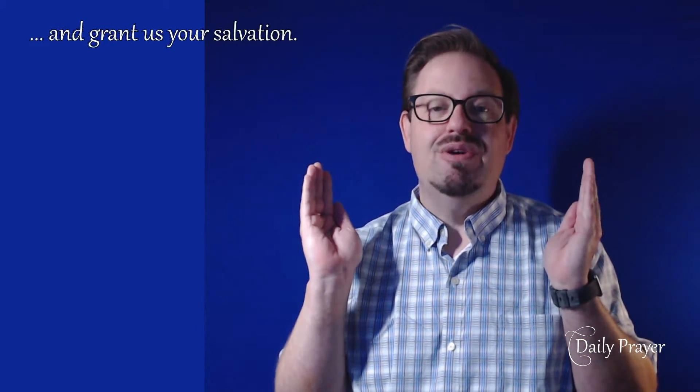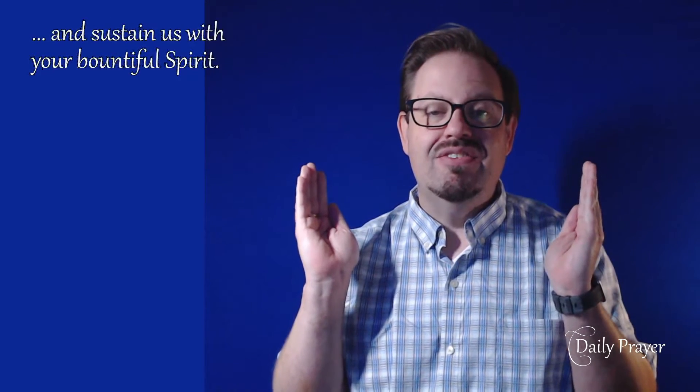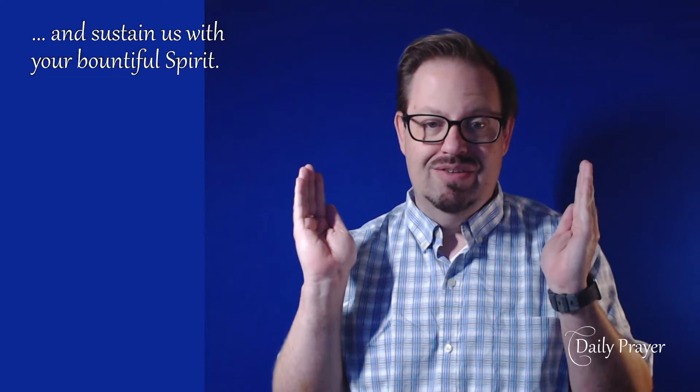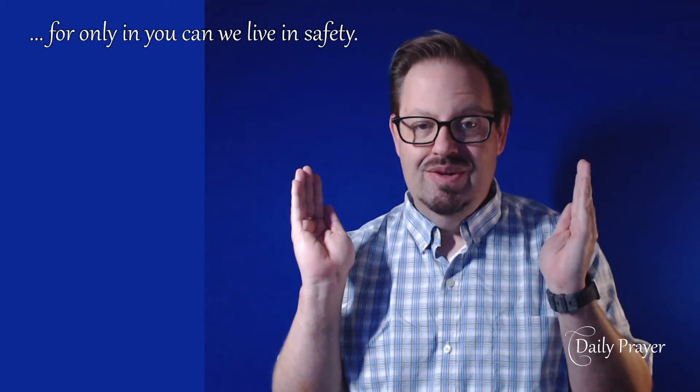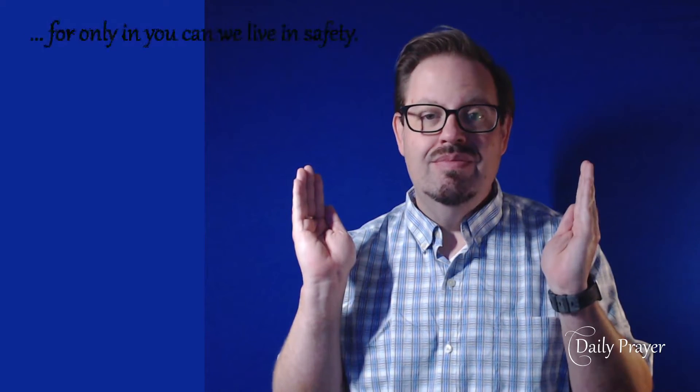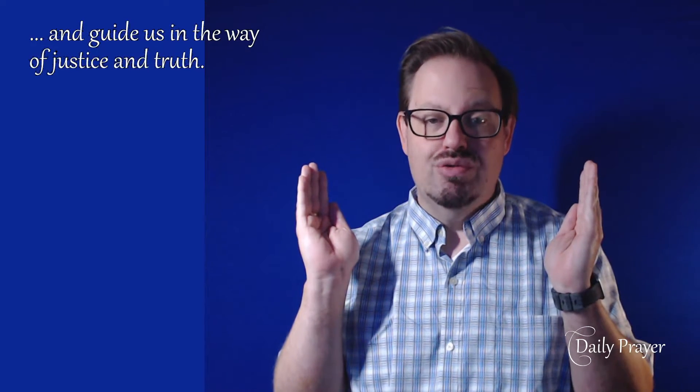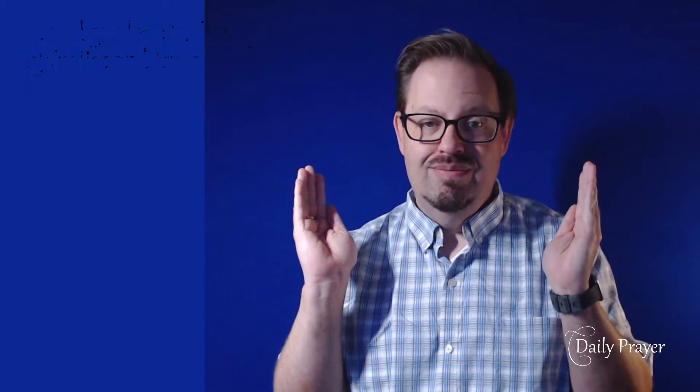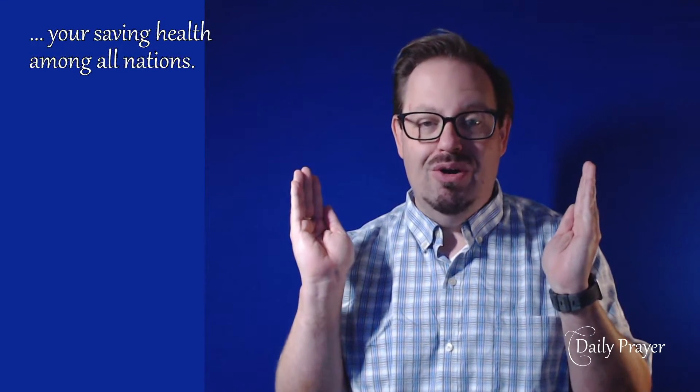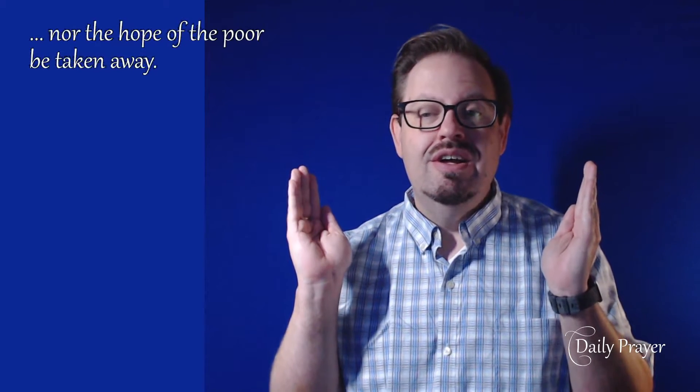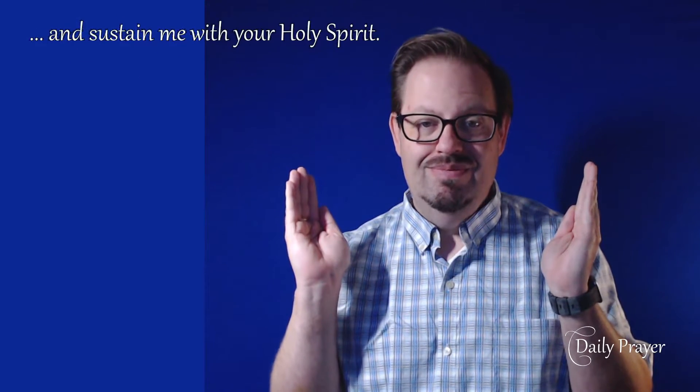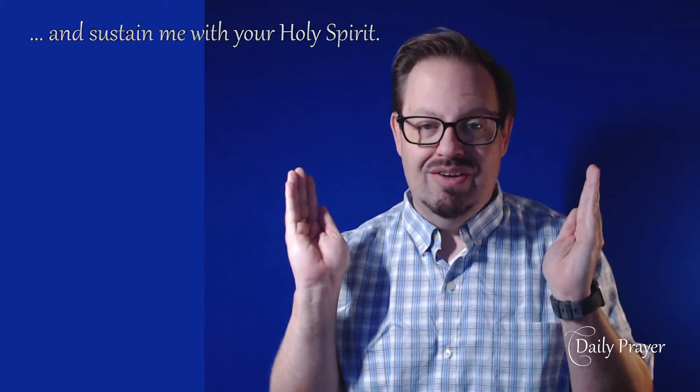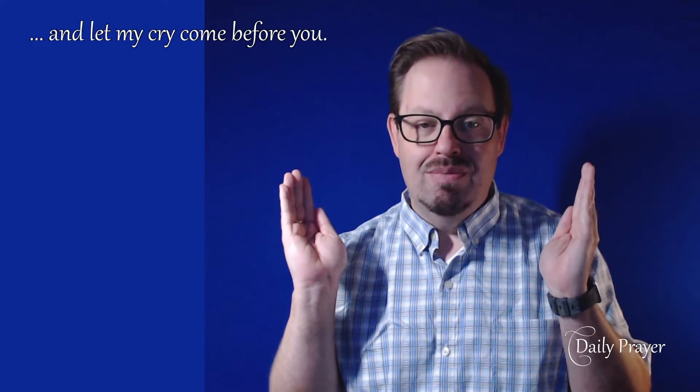Show us your mercy, O God, and grant us your salvation. Give us the joy of your saving help again, and sustain us with your bountiful spirit. Give peace in all the world, for only in you can we live in safety. Keep the nations under your care, and guide us in the way of justice and truth. Let your way be known upon earth, your saving health among all nations. Let not the needy be forgotten, nor the hope of the poor be taken away. Create in me a clean heart, O God, and sustain me with your Holy Spirit. Lord, hear my prayer, and let my cry come before you.